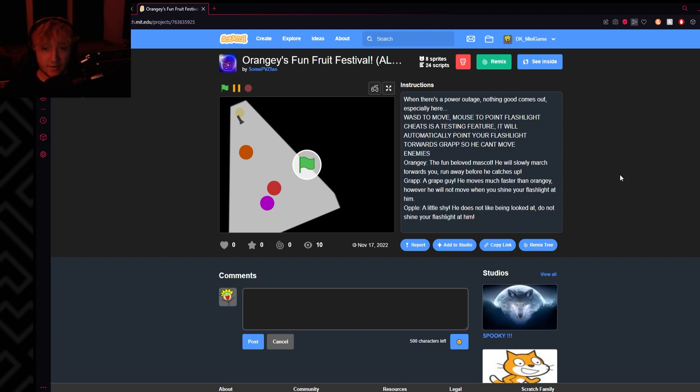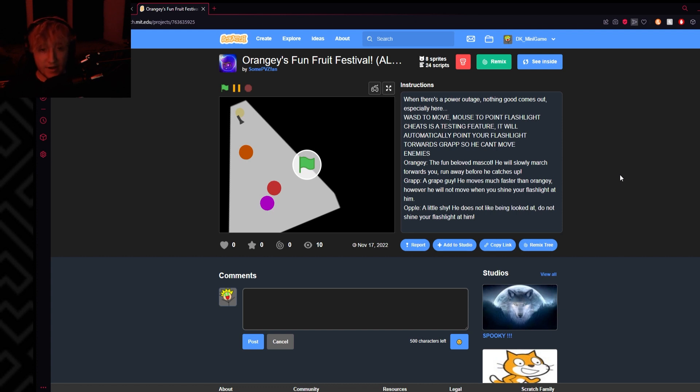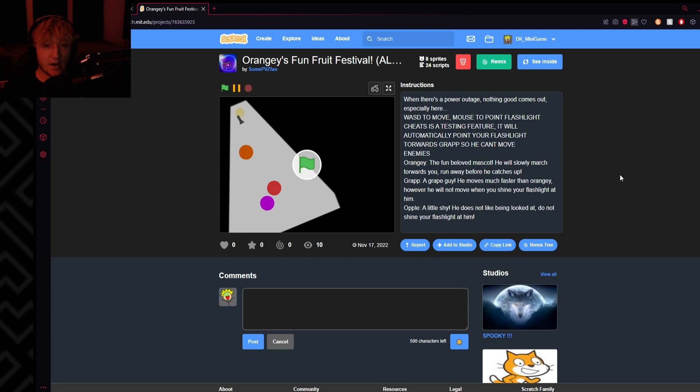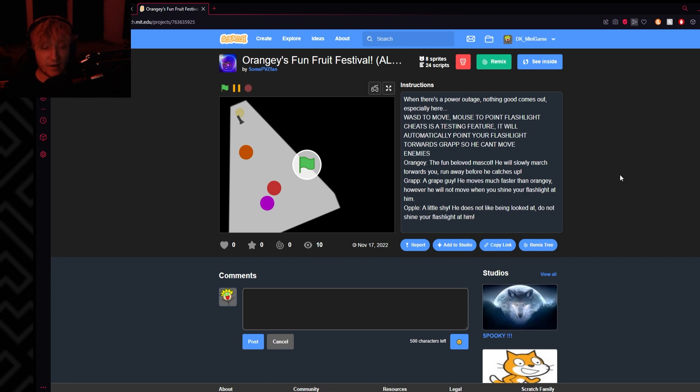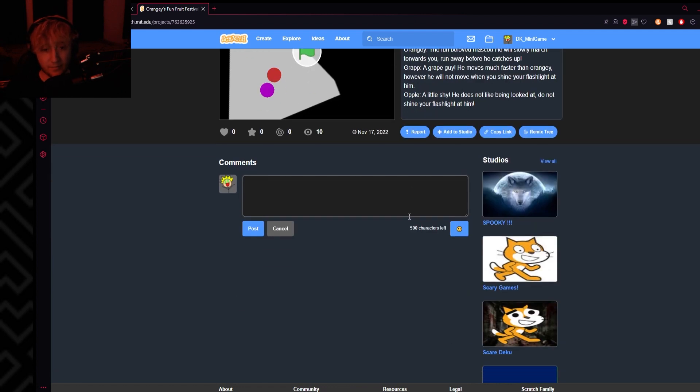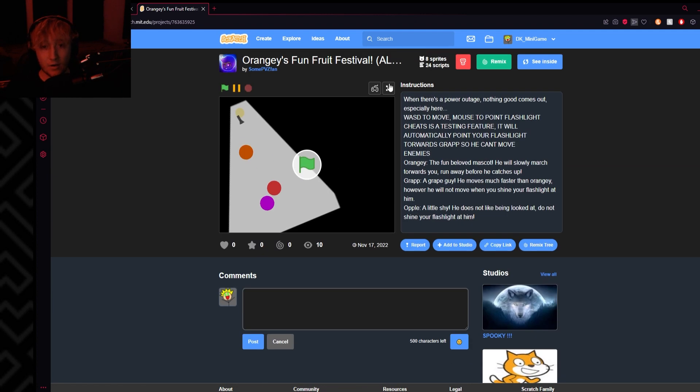Orangy, the fun beloved mascot, he will slowly march towards you, run away before he catches up. Grap, a grape guy, he moves much faster than Orangy. However, he will not move when you shine your flashlight at him. Apple, a little shy, he does not like being looked at. Do not shine your flashlight at him. Okay.